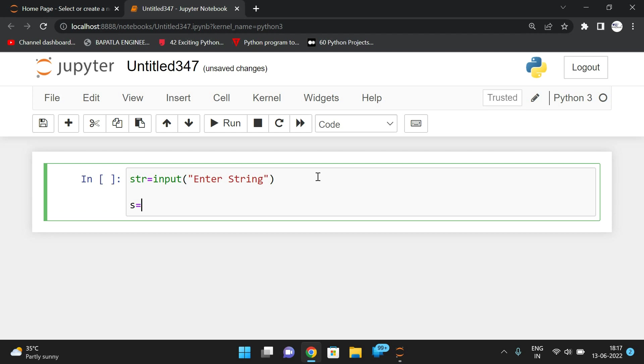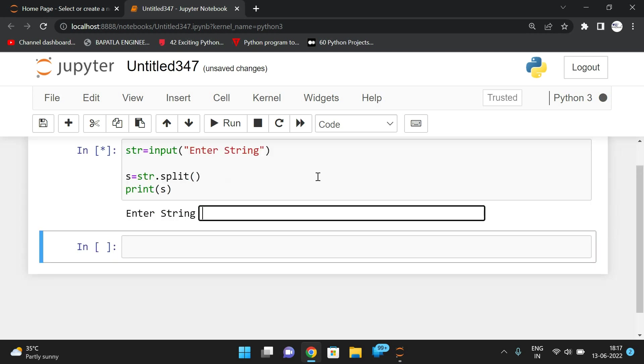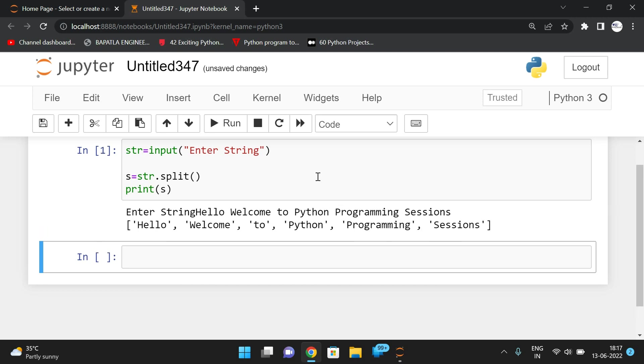Yes is equal to, we need to split that string: str.split. So you can observe, if you print yes - see, hello, welcome to Python programming sessions. So this is a string.